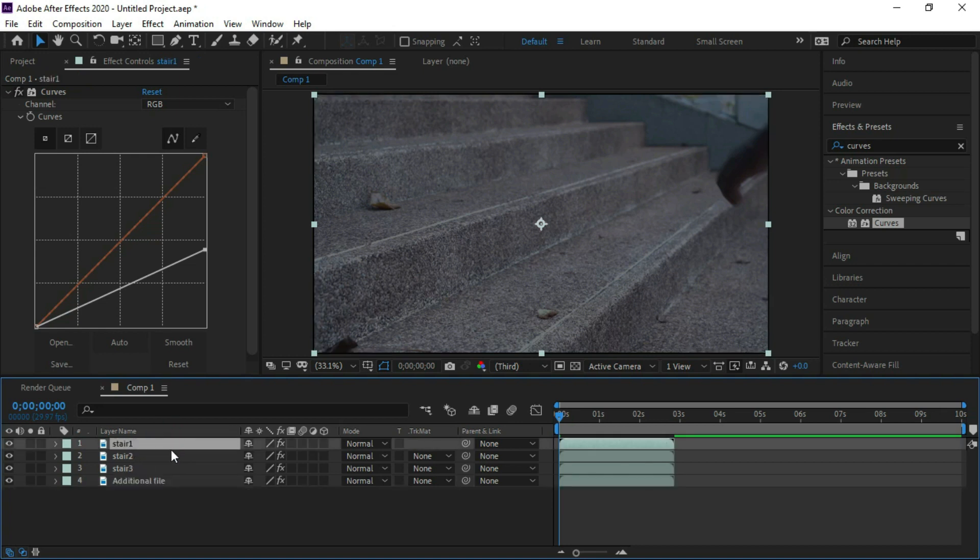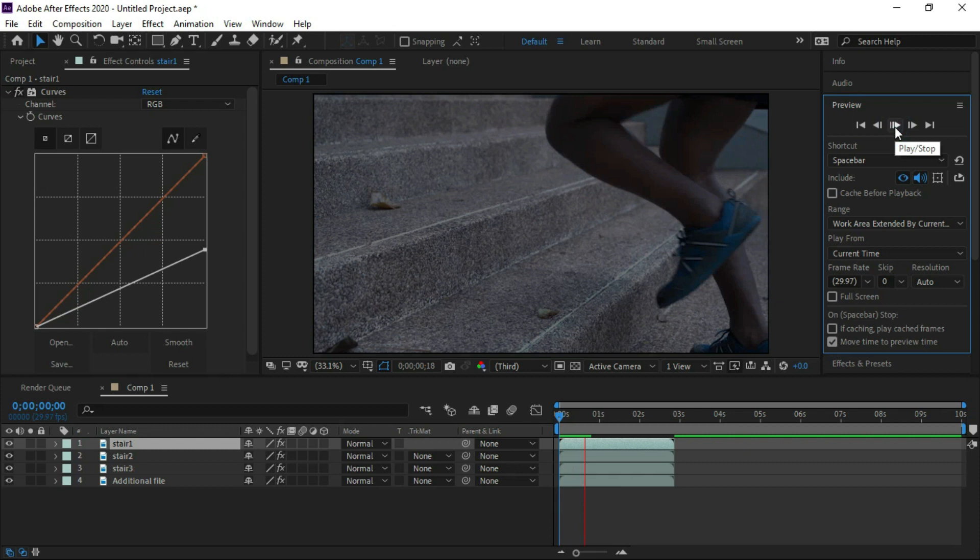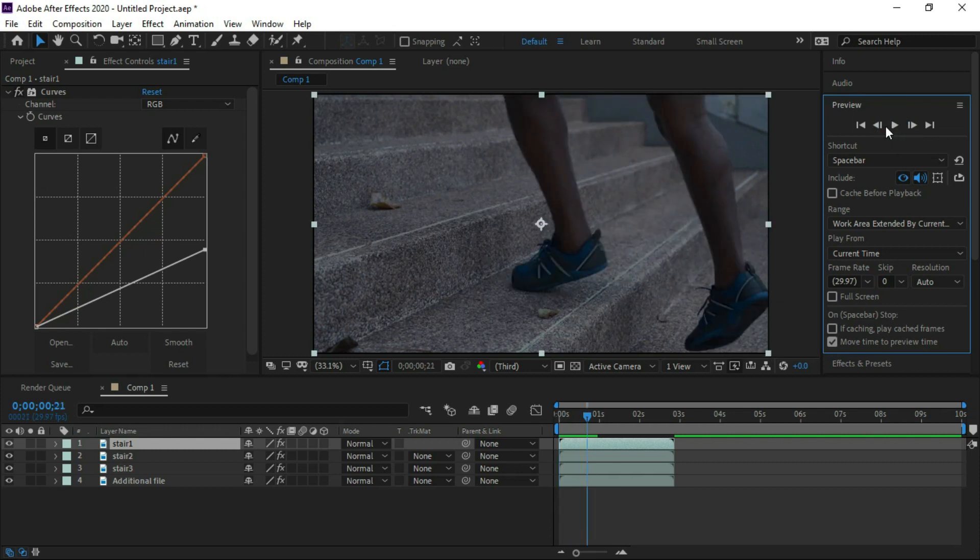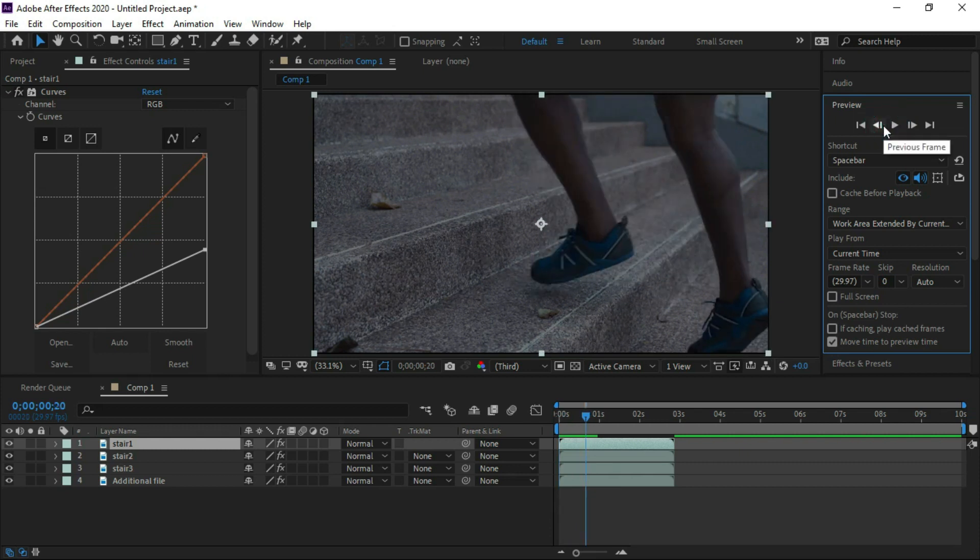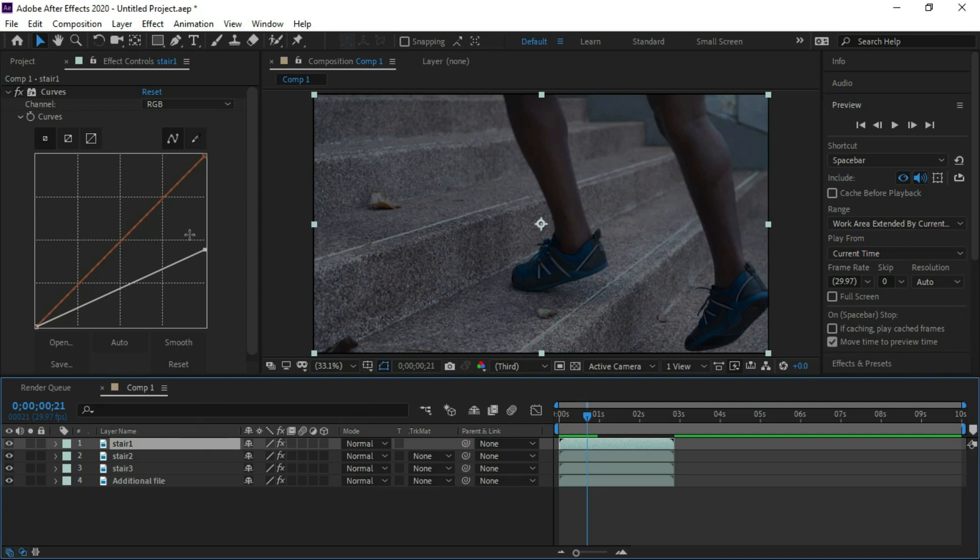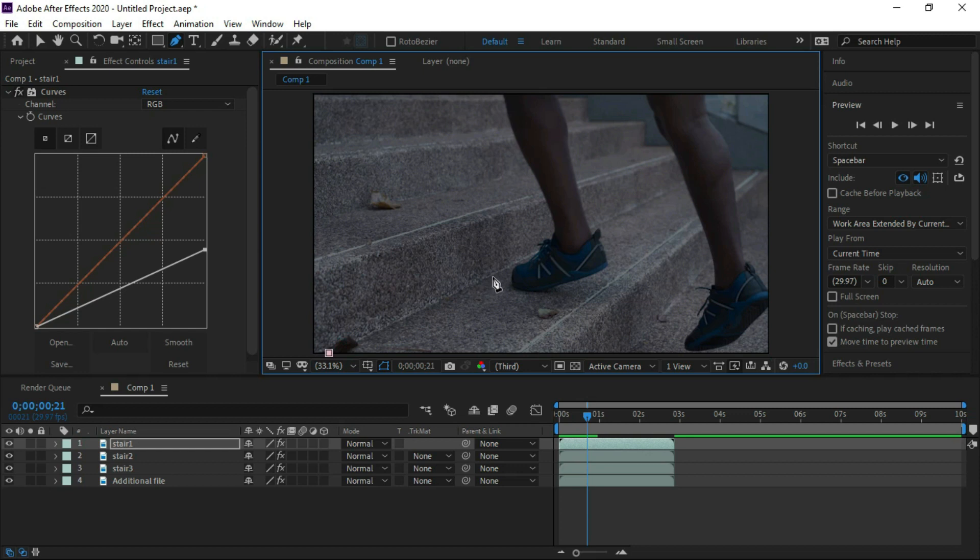Select first layer and start the preview. When the shoe touches the stair we will pause it. And we will make neon effect on this stair with pen tool. So select pen tool and start pressing.